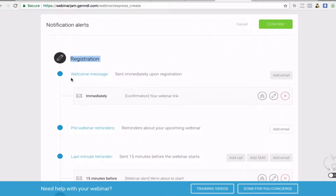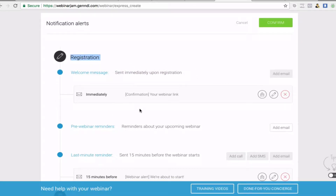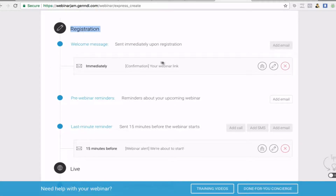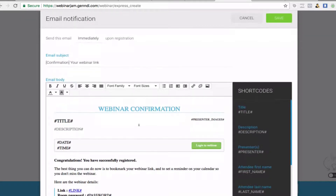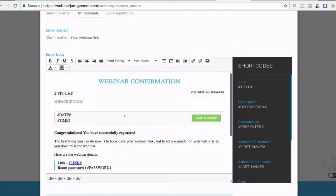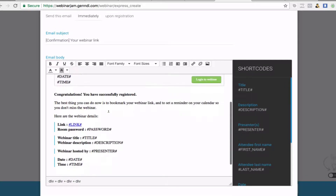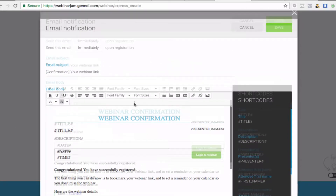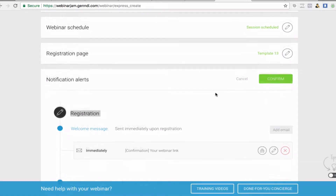Now you can decide what emails to send out — you don't need a separate autoresponder if you just want to use everything within Webinar Jam, because they will send out a series of emails based on what you want. I always send one out immediately letting them know they're registered. Just click Edit and you can personalize it as much as you want — it will say you've successfully registered and include the link to the webinar room. It's all laid out really well for you.